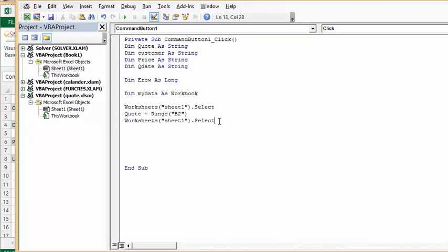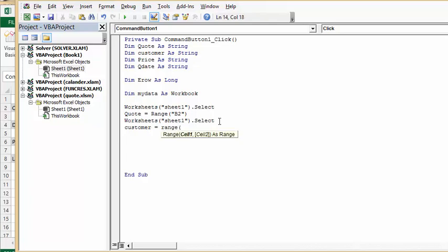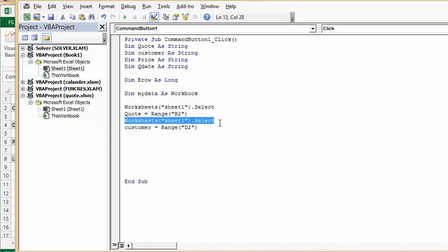Then I'm going to go customer, and I'm going to go qdate.